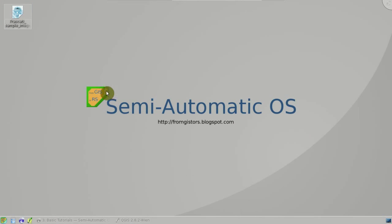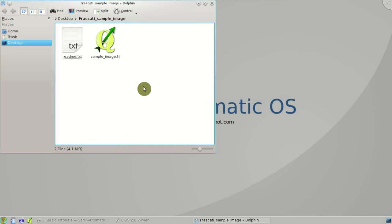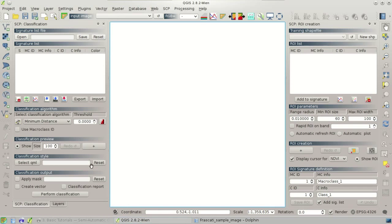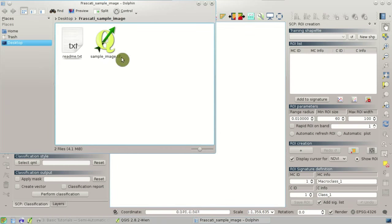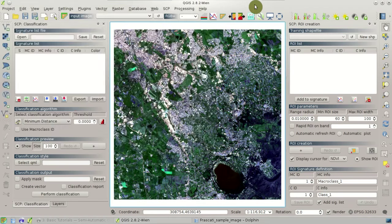Inside the folder you'll find the image that you can open in QGIS. You can open the image using the add raster layer tool or simply drag and drop the image in QGIS. As you can see, this is a small subset of a Landsat image which we are using here as a generic remote sensing image.